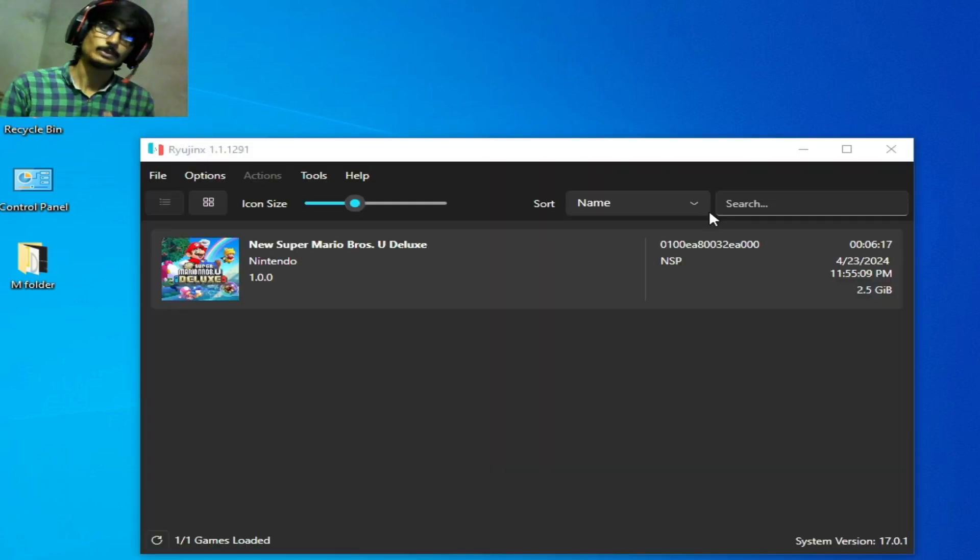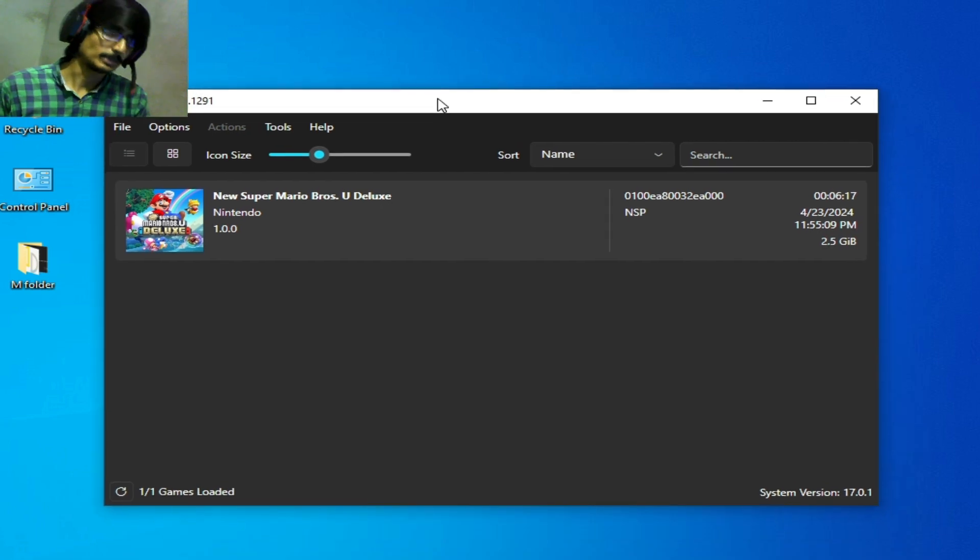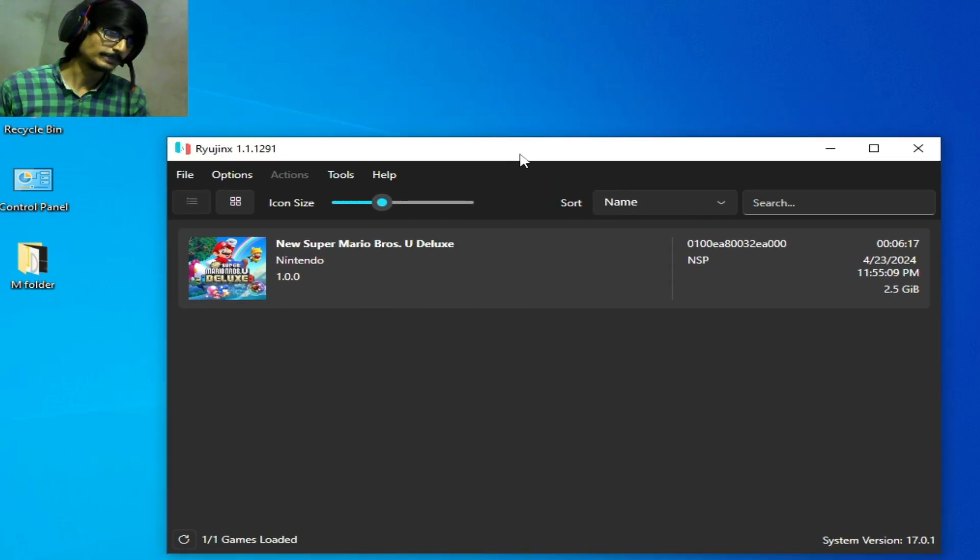After restarting you can play your game without the error in Ryujinx. If you're still facing the issue then I have another solution.